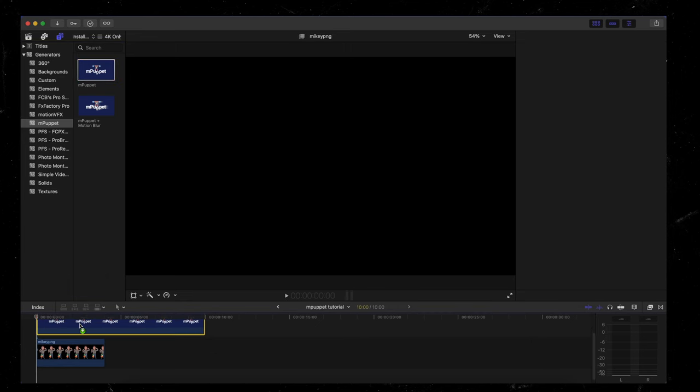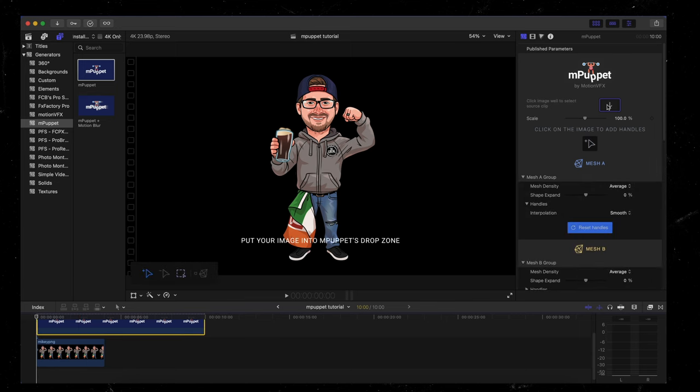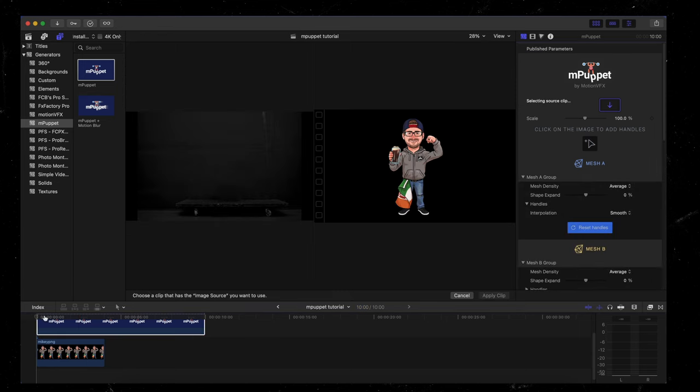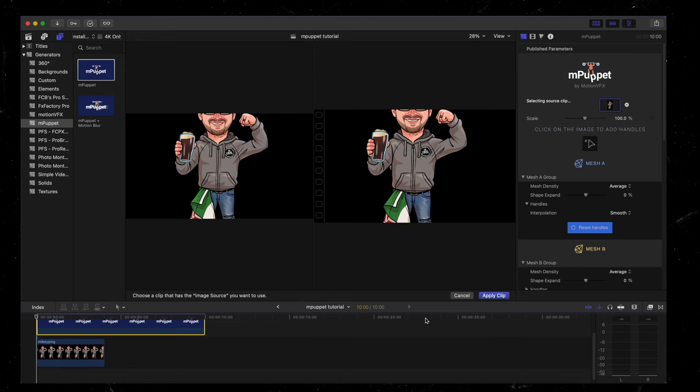Let it load for a second, let it do its thing. Same steps again, I'm going to come up here to my drop zone. And I'm going to click on the cartoon image of my brother below and hit apply clip.